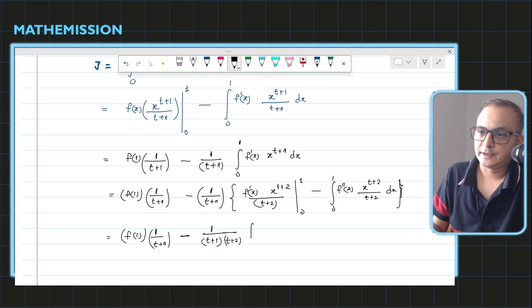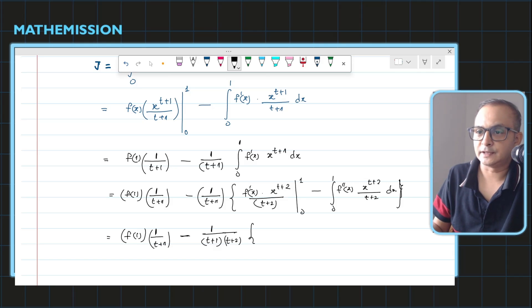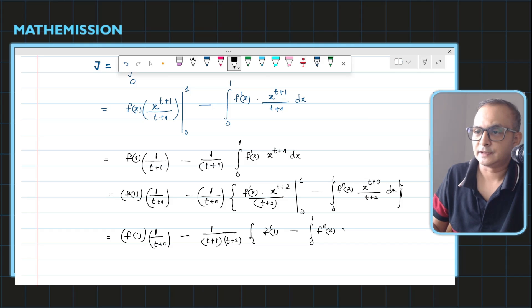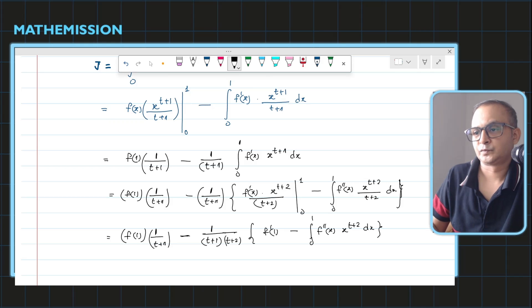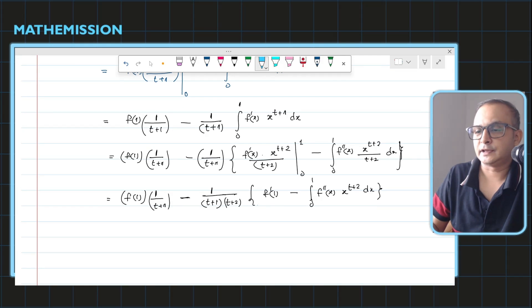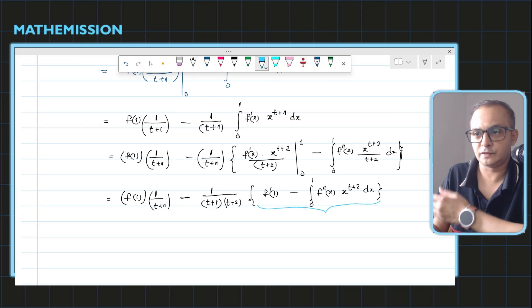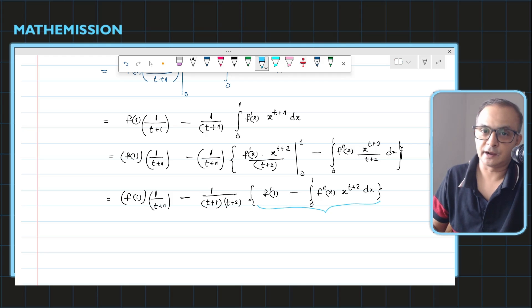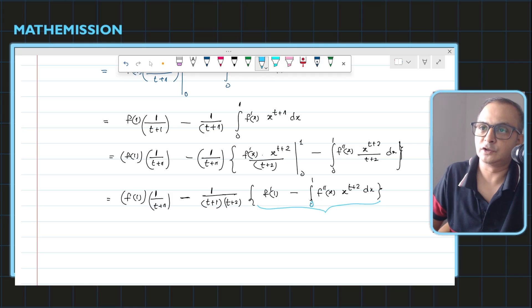What remains is f'(1), since x=0 contributes nothing, and then the integral from 0 to 1 of f''(x) times x to the power (t+2) dx. At the end this integral will give a constant. That completes the J part, and now I have to find the limit as t approaches infinity of 3x² times t times J.